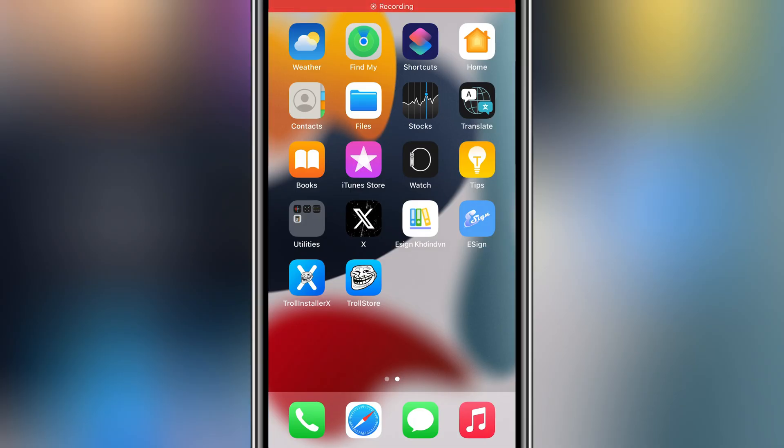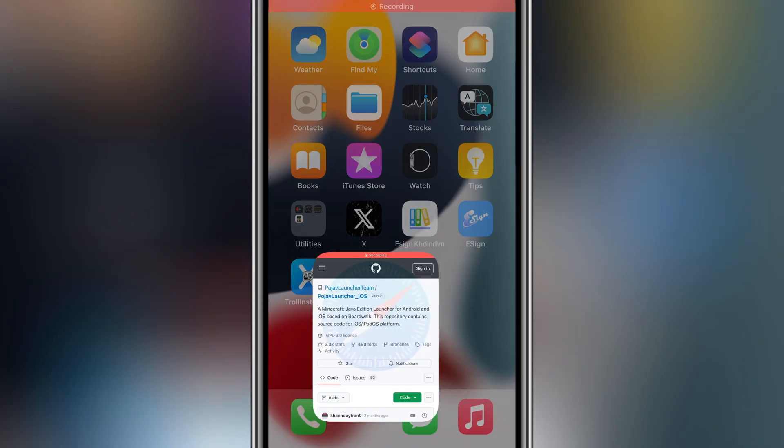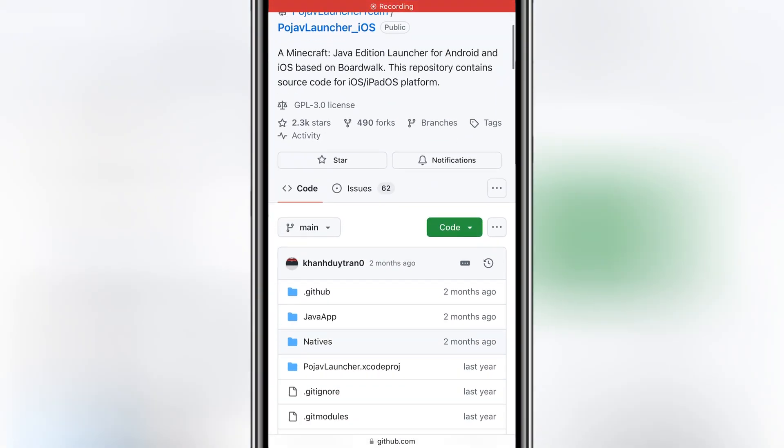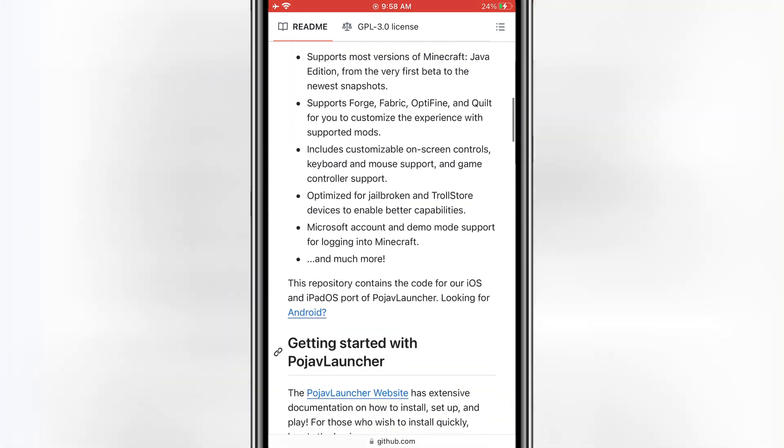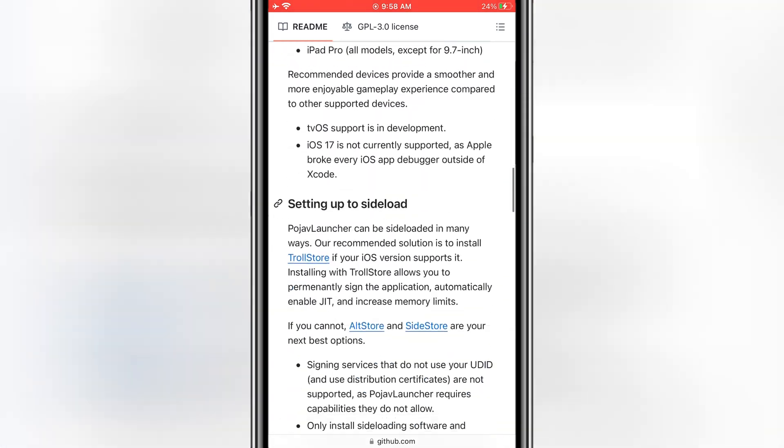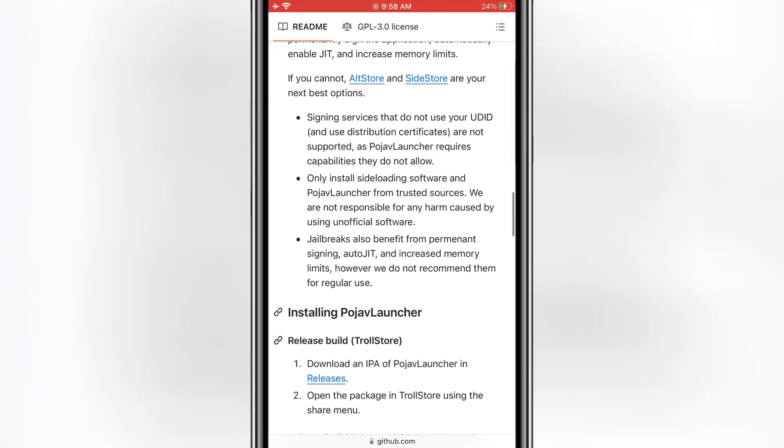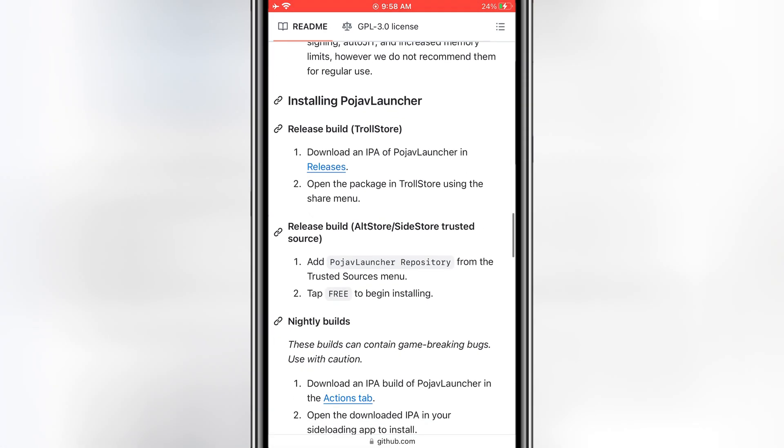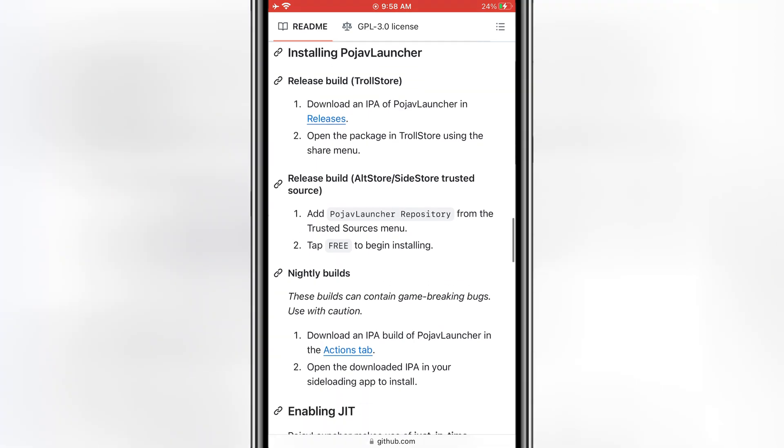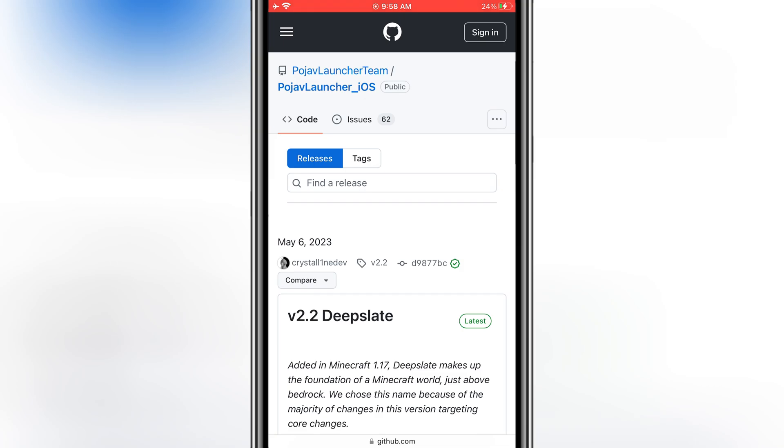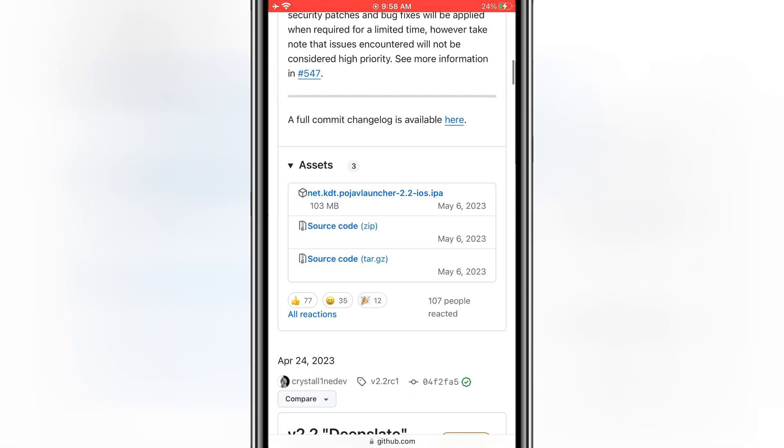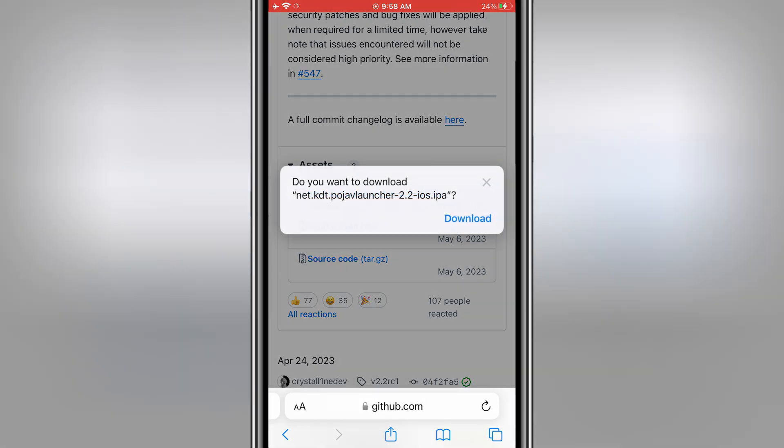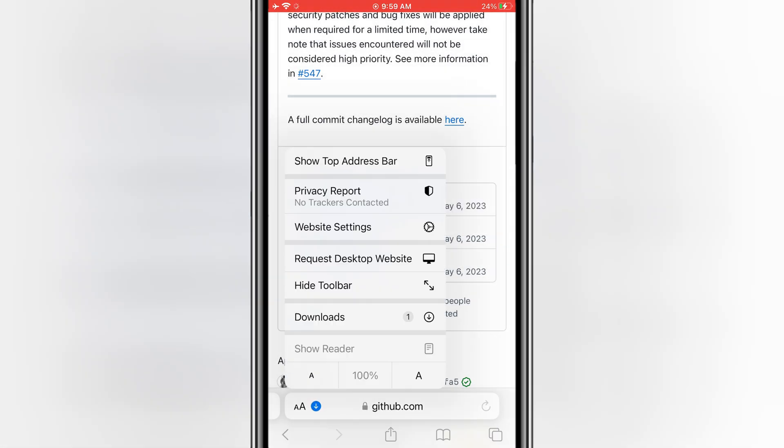Now for the Trollstore method, this is a no-PC option. Make sure Trollstore is already installed on your iOS device. If you need a step-by-step guide for Trollstore, check out my tutorial linked below. Next, download the Pojav Launcher IPA file specifically for Trollstore from the link in the description.